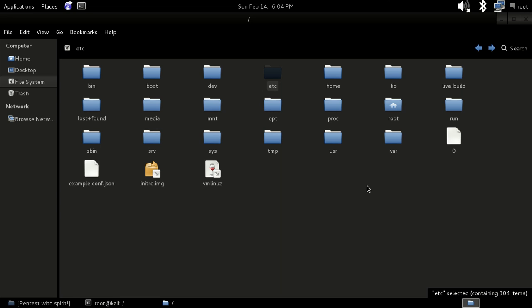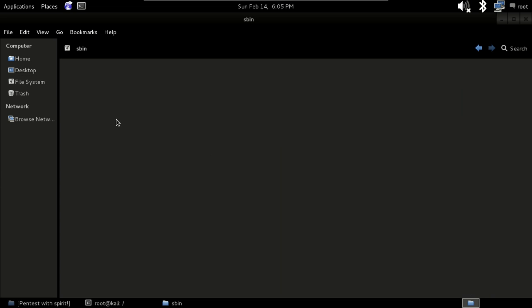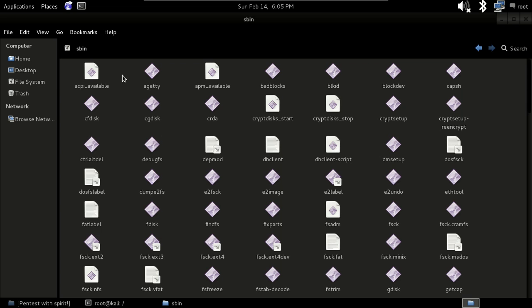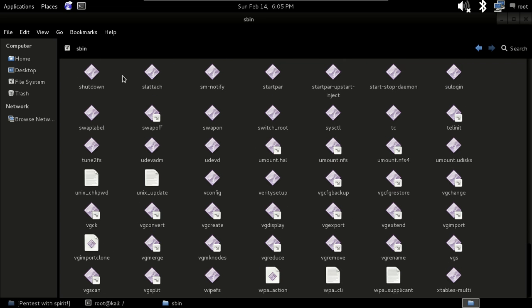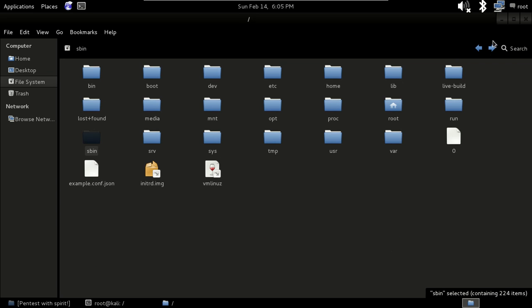Our next folder is sbin. It is used to store essential system binaries that will be used by the system administrator. If you open it, you will see items like shutdown and other administrator-level commands.